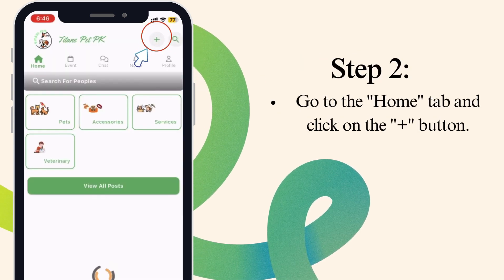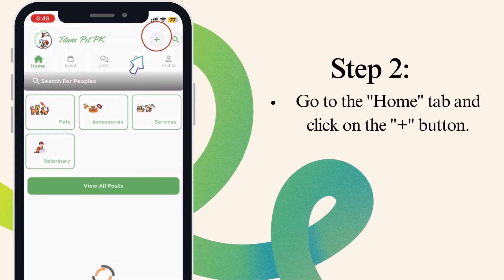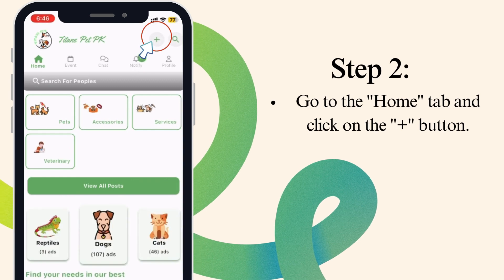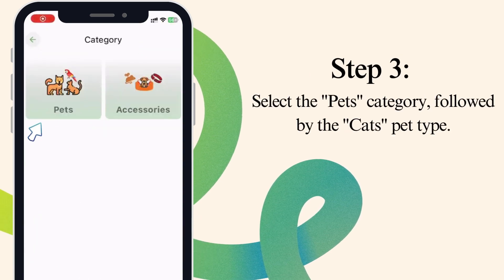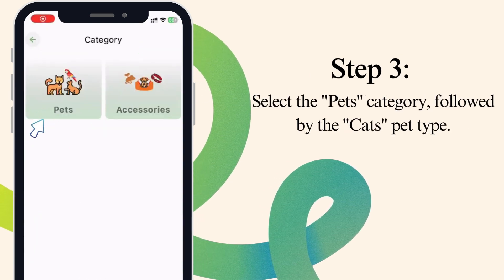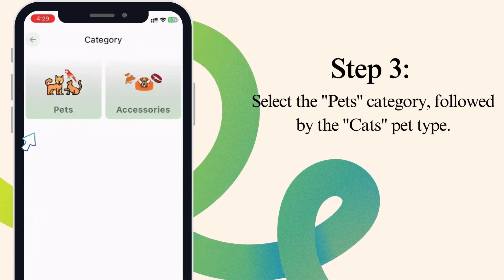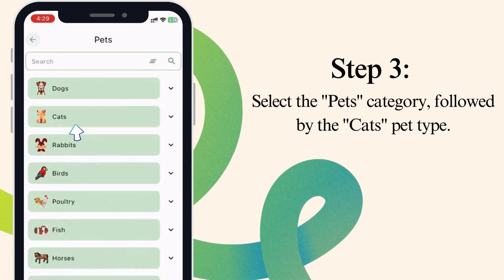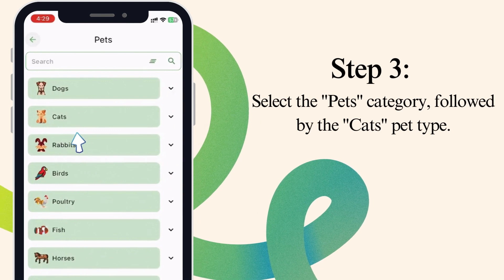Step 2. Go to the Home tab and click on the Plus button. Step 3. Select the Pets category, followed by the Cat's Pet Type.